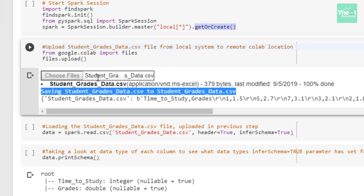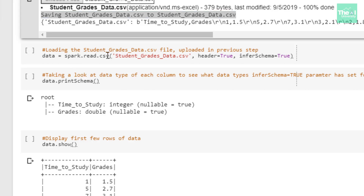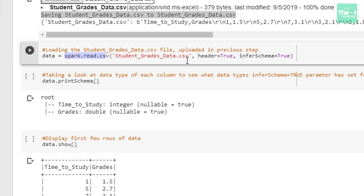In the next cell I am loading the students_grades_data.csv file that we uploaded in the previous step. I am loading this file using spark.read.csv(), passing the filename as a parameter, and setting the header parameter to True to display the column headers. I am also setting the inferSchema parameter to True so that it automatically guesses the data type of each column. When inferSchema is True, the API reads some sample records from the file to infer the schema.